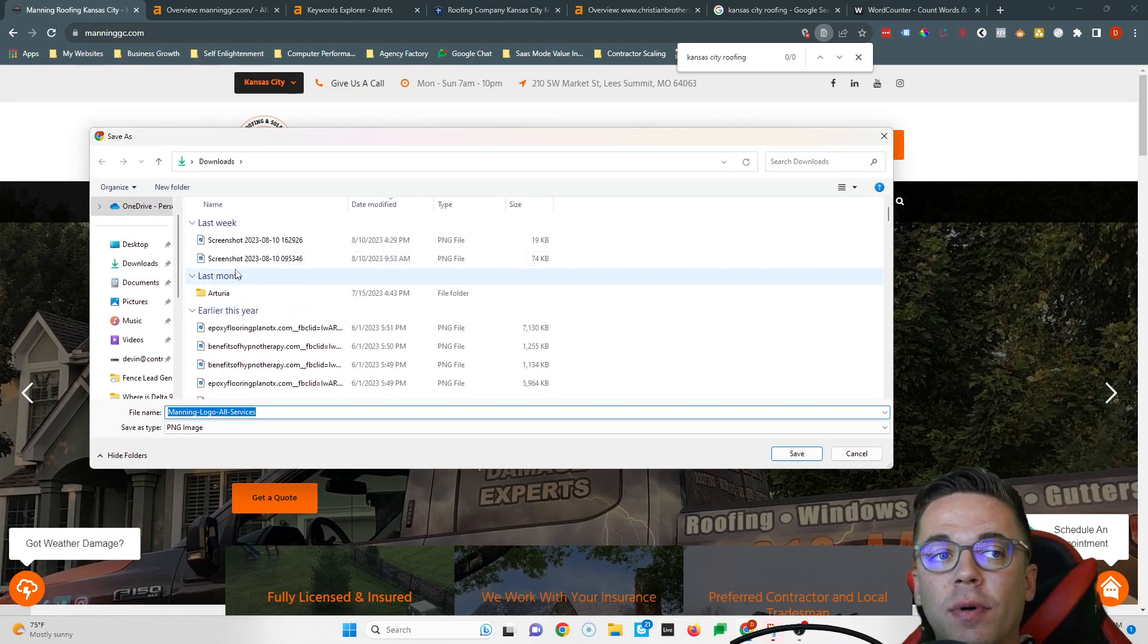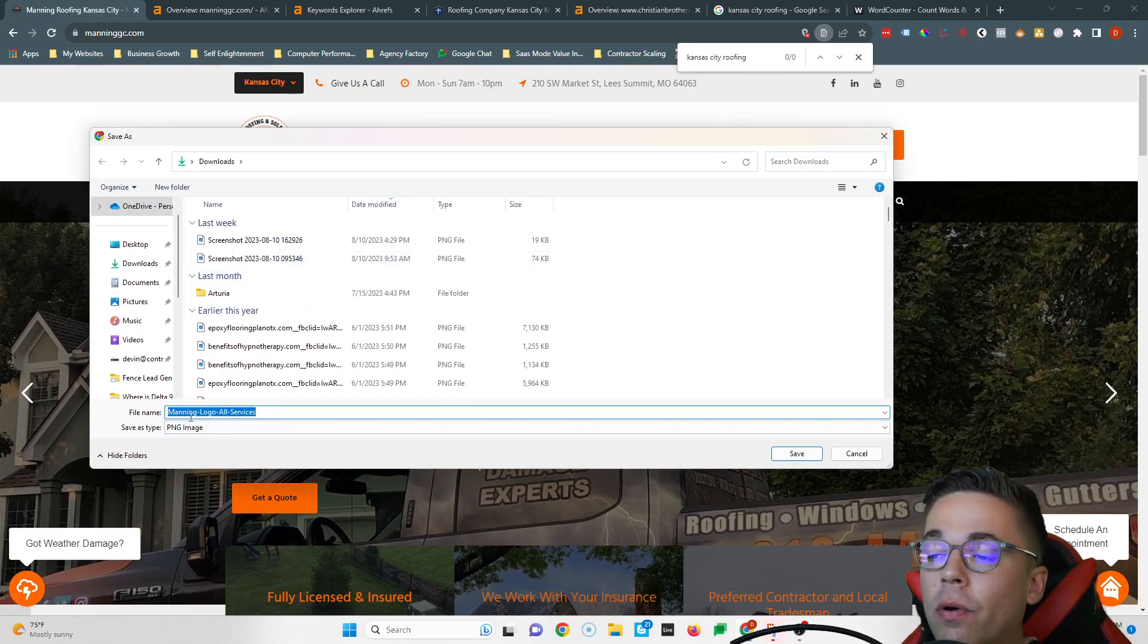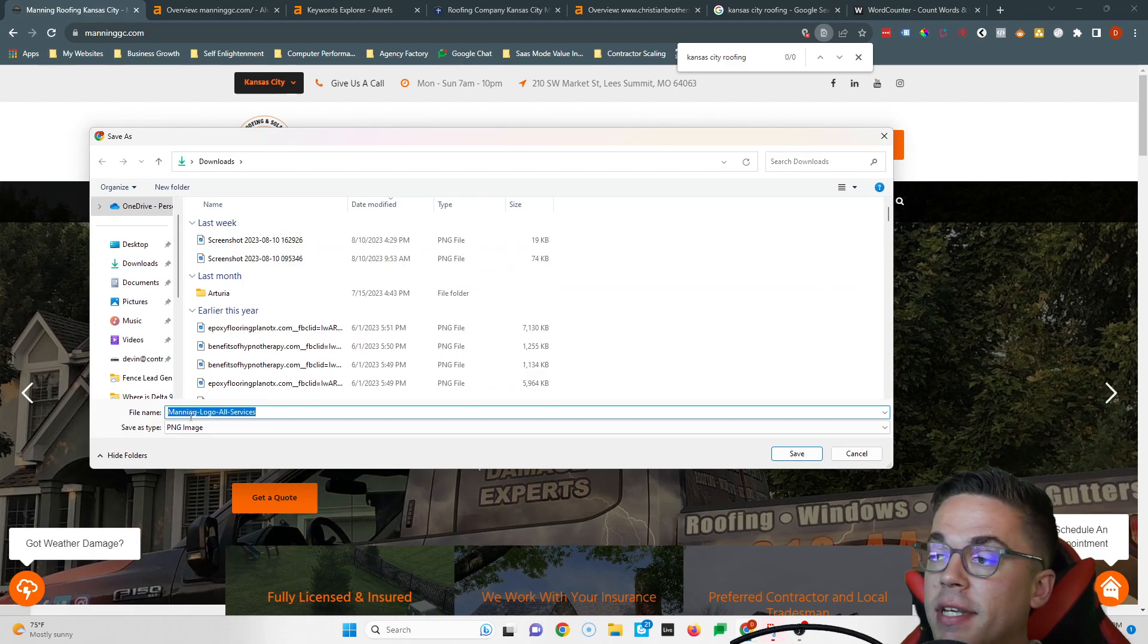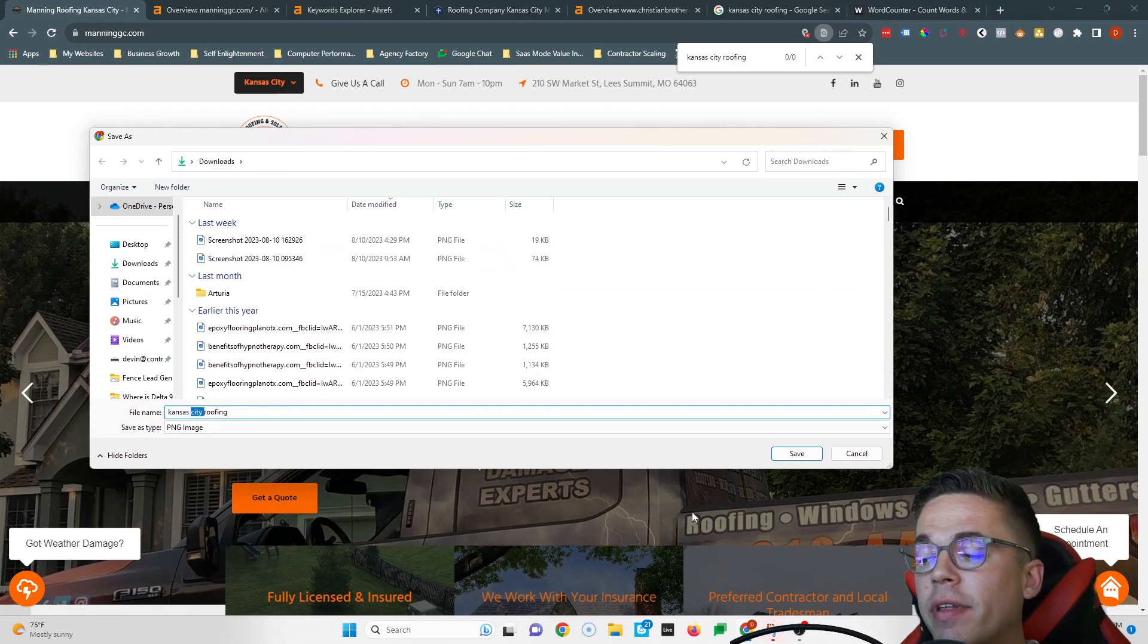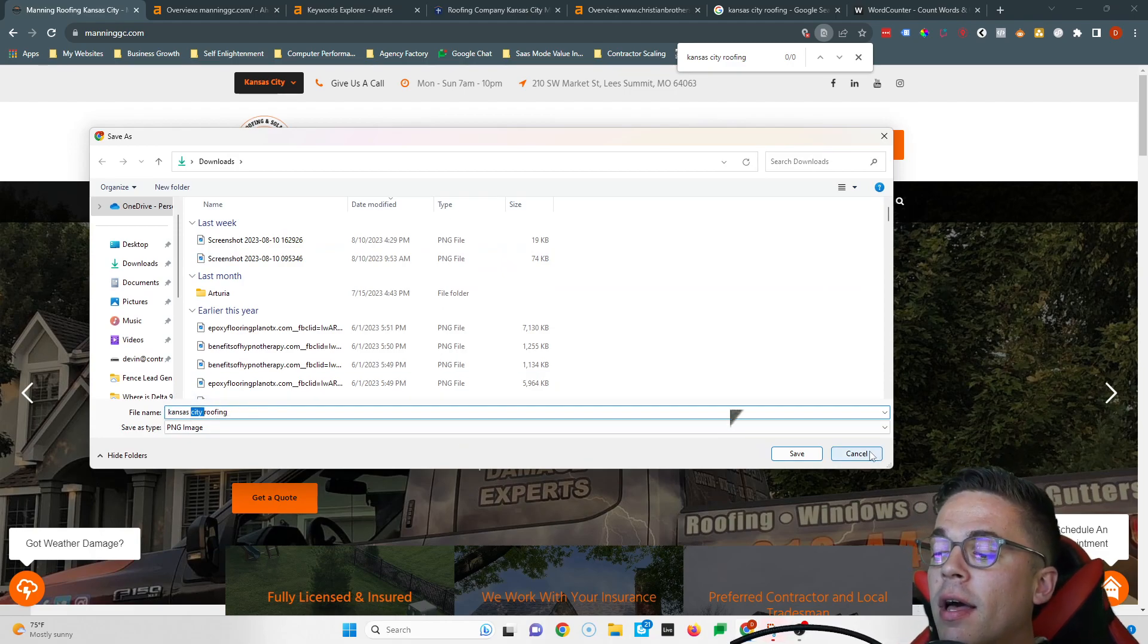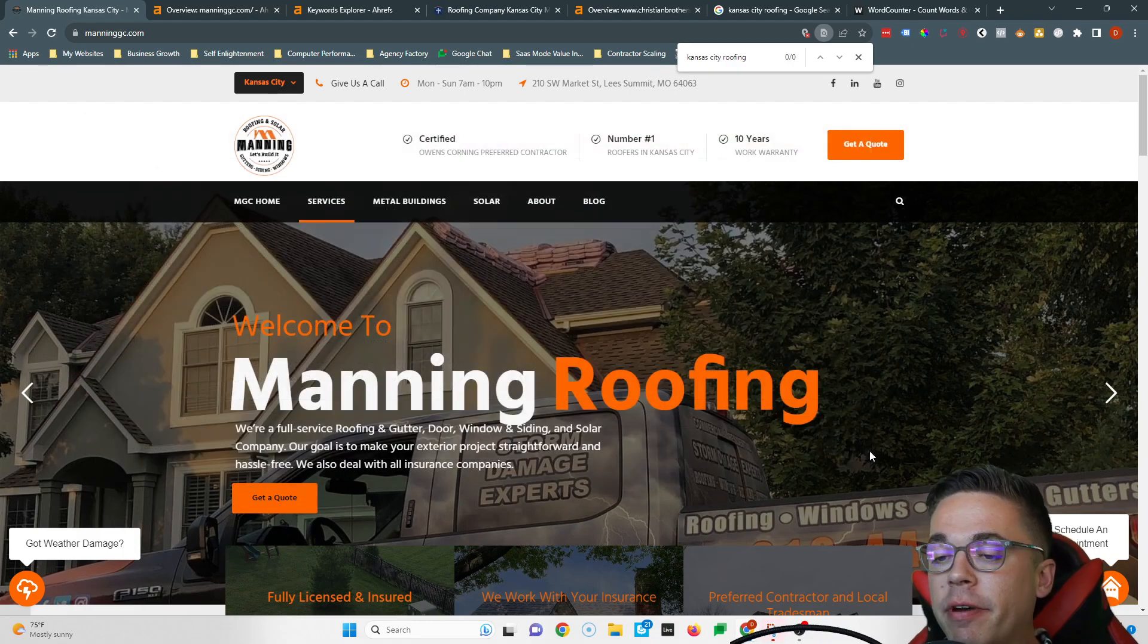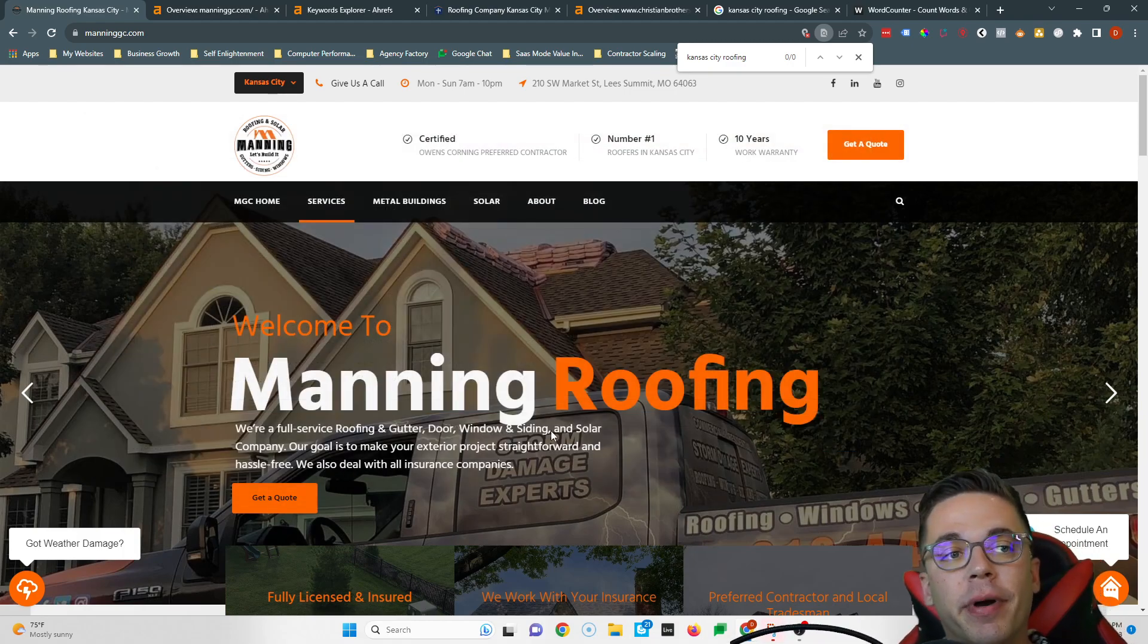One last thing is you can save your images as keywords too. So this says like it's your logo, you can save this as Kansas City roofing and that'll also help you rank for that keyword. So that's my first tip for you.